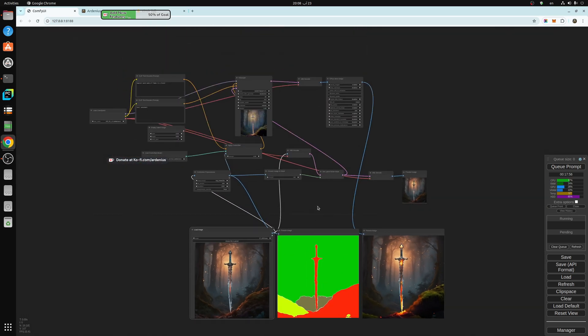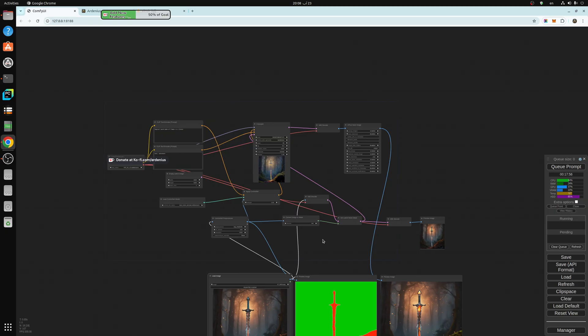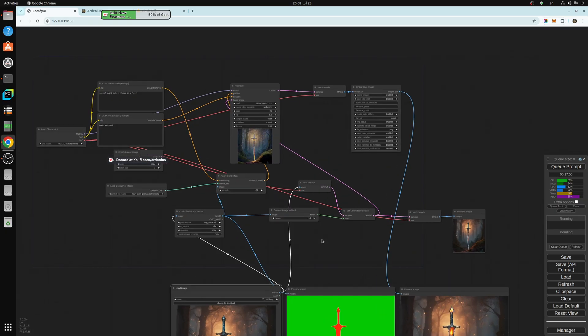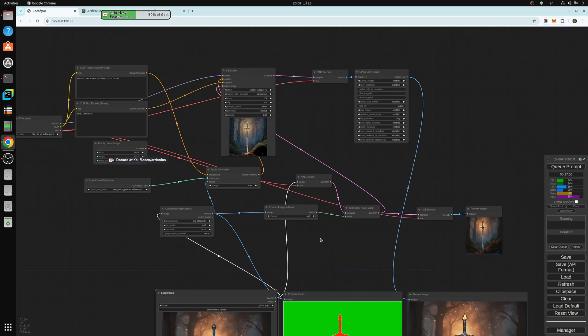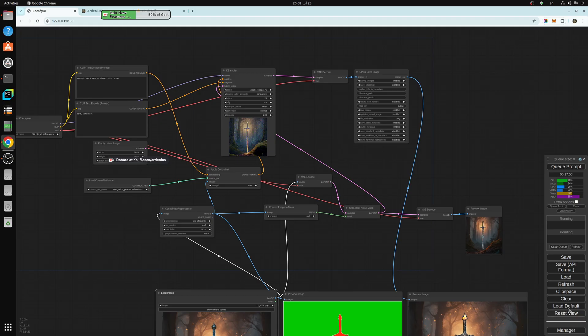So let's start with the workflow. The workflow is just the default workflow. Just press on load default here.